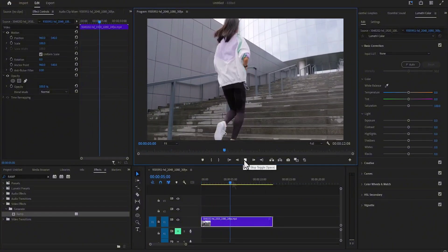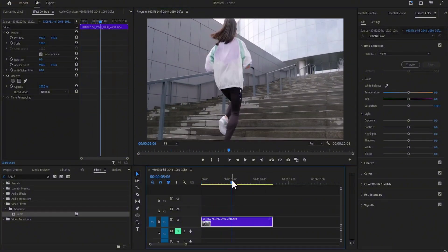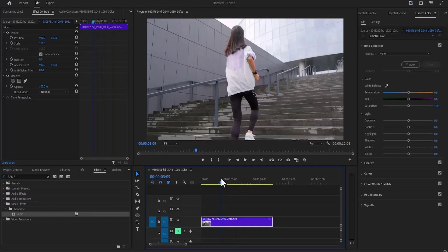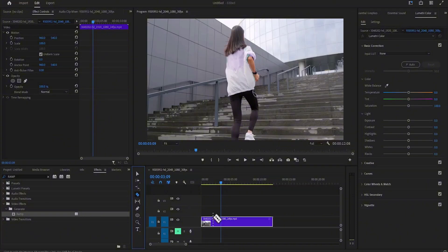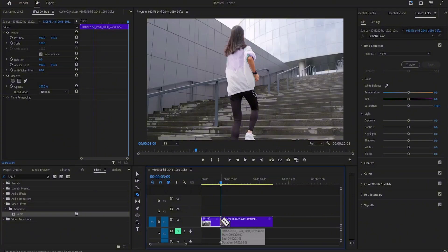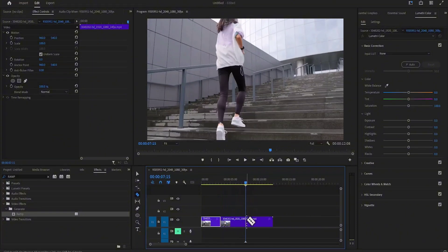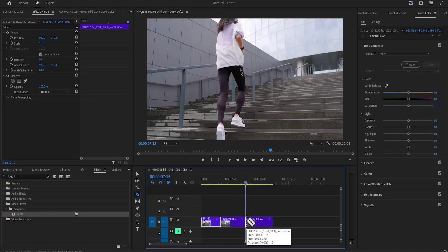All you need to do is move to the position where you want it to begin to reverse. For example, I'm going to select this portion over here, select the razor tool and cut here, then move my time indicator to where I want the reverse to end and cut here.